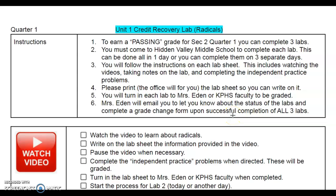Welcome. My name is Mrs. Eden and this is going to be the lab to earn a passing grade for quarter one, secondary two. You have some options in the first box. There are three labs because there are three units, so you can do all three labs in one day. I estimate it should take between one to two hours for each lab, or you can do one lab, come back, and do the other labs whenever it's convenient for you.